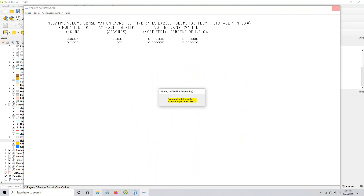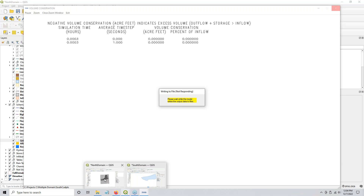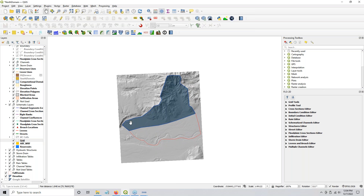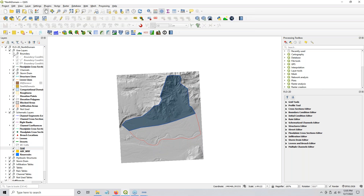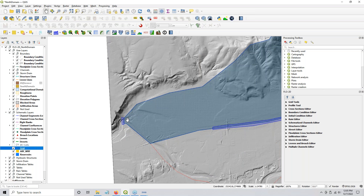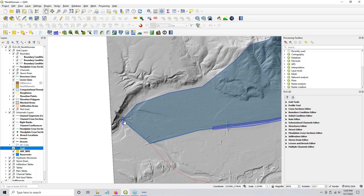Now we're going to understand why we did that. We go back to our upstream domain. We know that we set our computational domain to just south of the freeway system. We then used it to cut the other domain. Now we need to run this kind of to completion now that we have that downstream data in it. We also need to define the boundary condition where it's going to cross.